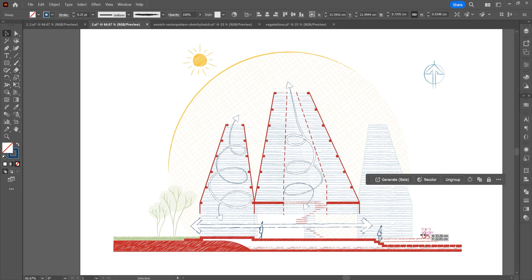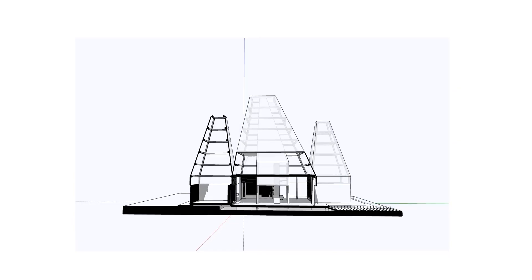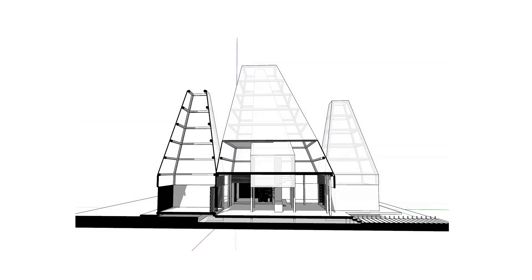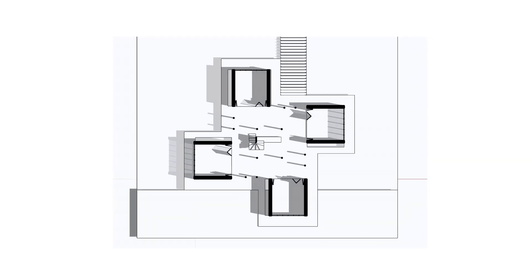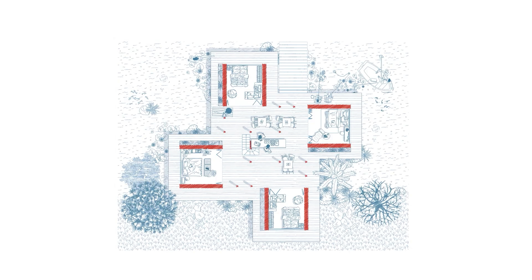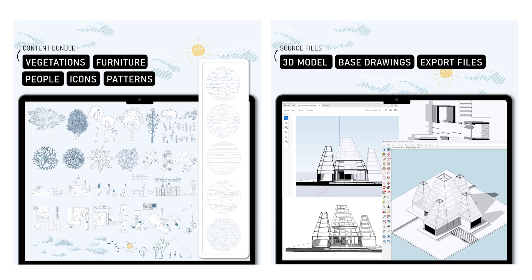That's it. In the following description you can find this course link, where we show you how to convert a section and plan to a sketch style in Adobe Illustrator. It offers in-depth explanations of all the techniques and provides access to all the source files and content bundle. Thank you for watching. Hope you enjoyed this tutorial. Let us know if you have any questions.